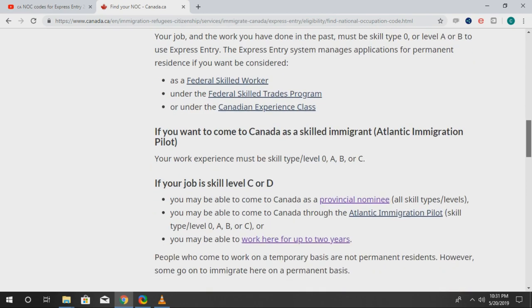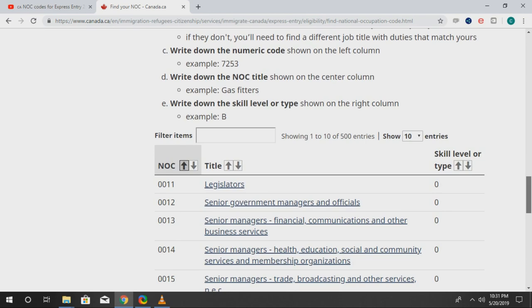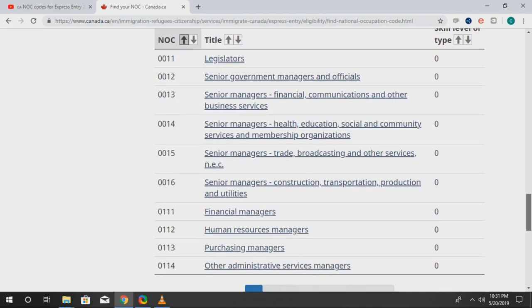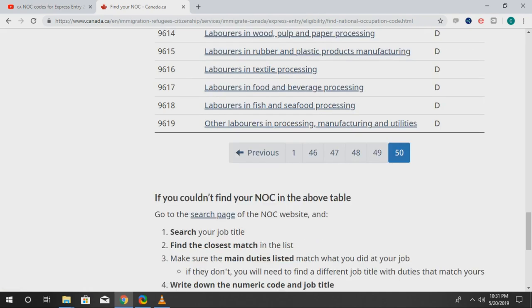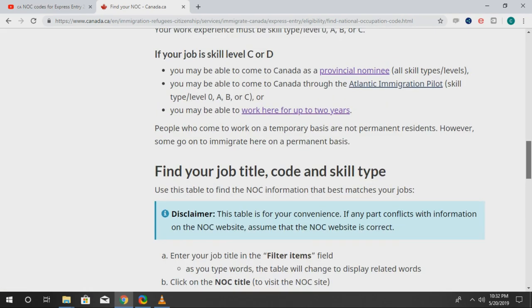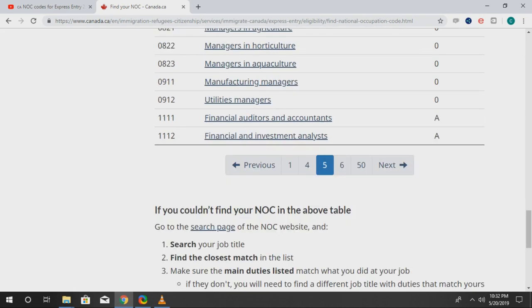So first things first, you want to scroll down. You can see it's going to list the NOC codes right here — the job titles and also the type. You can scroll all the way down to D. You can see there are so many types of jobs and it gives you the code.